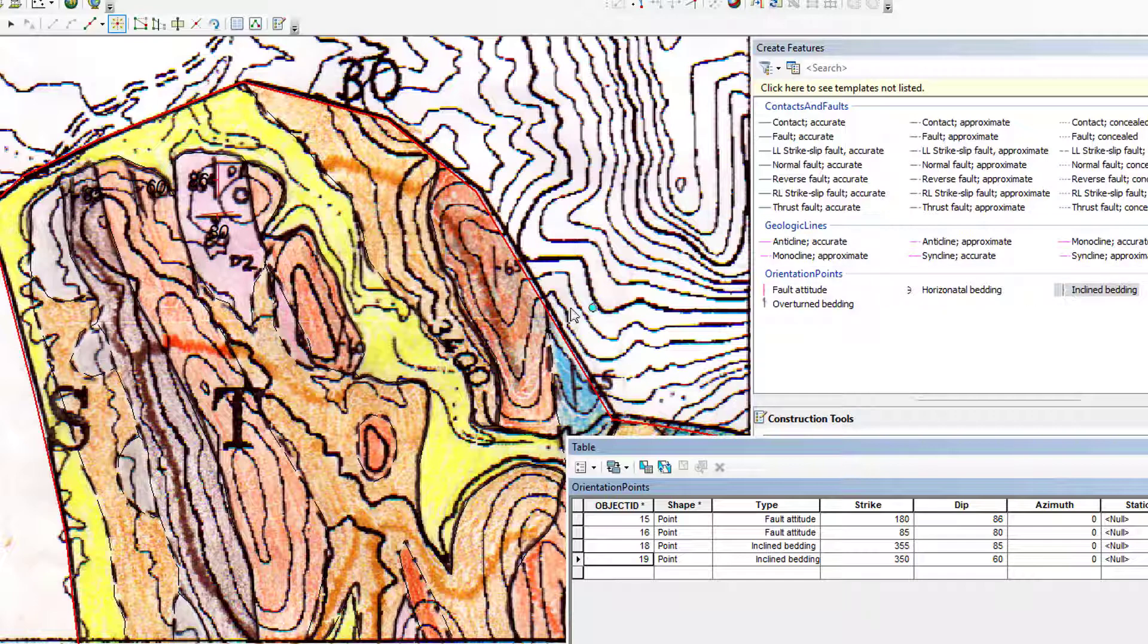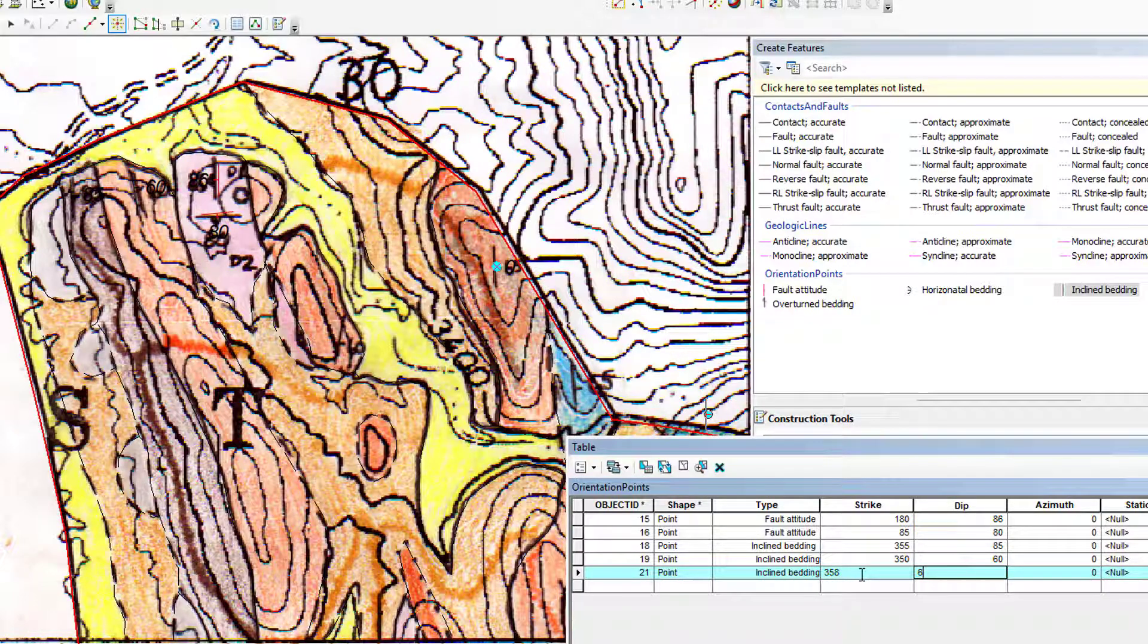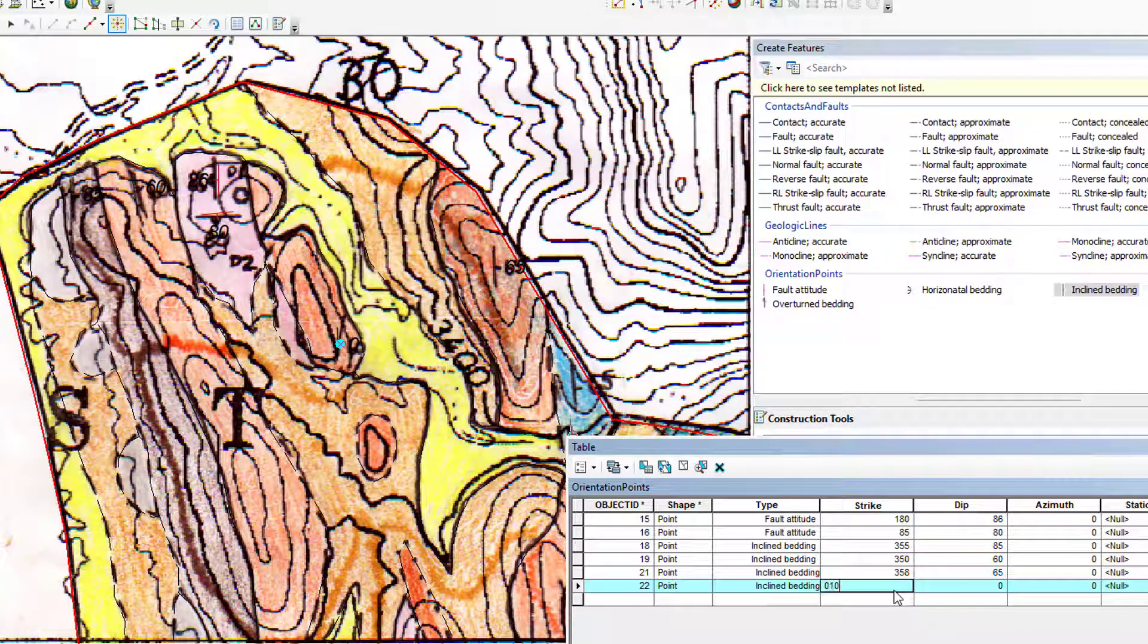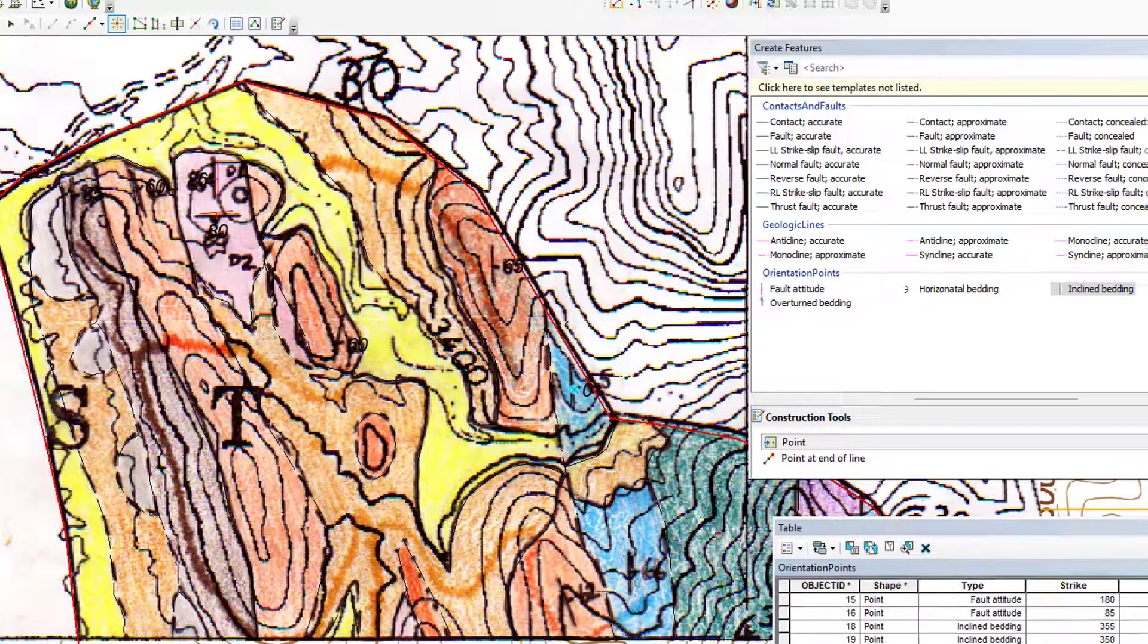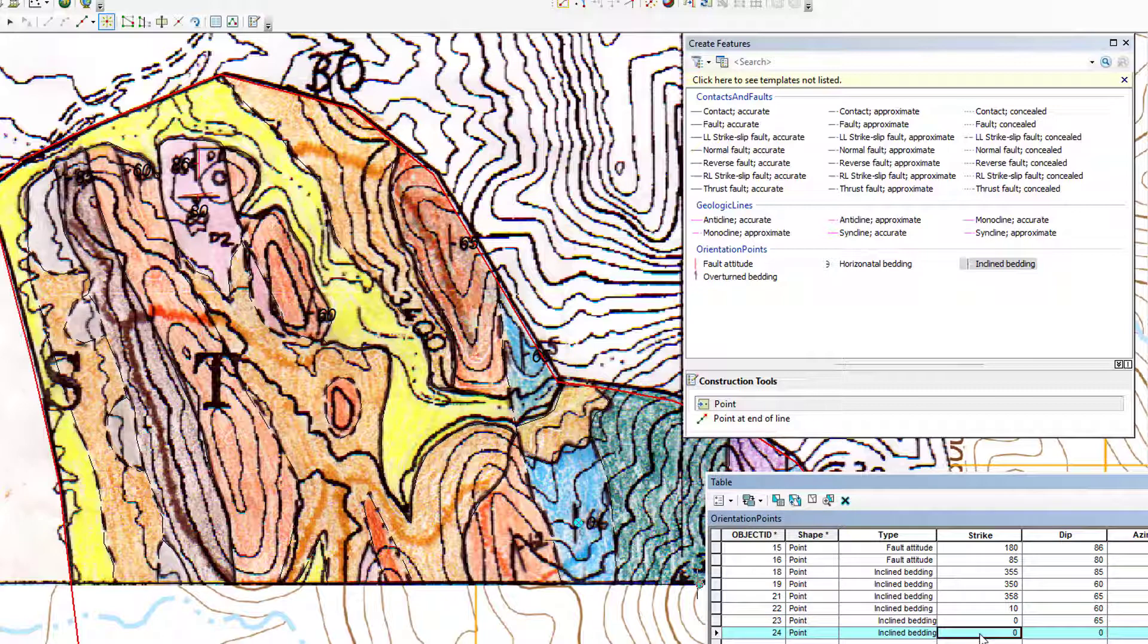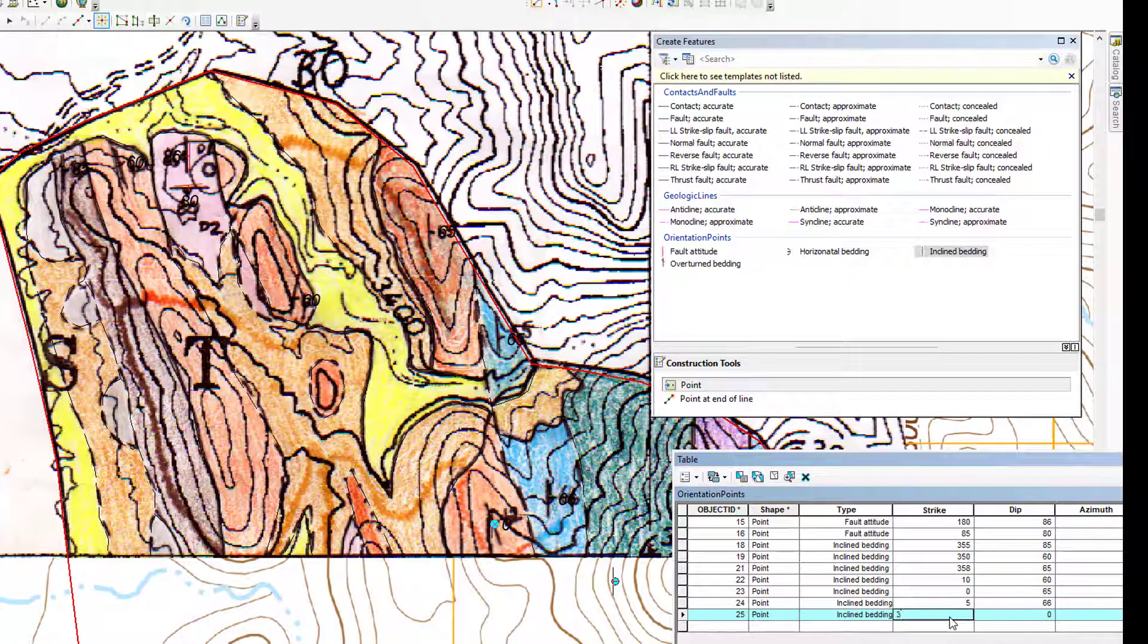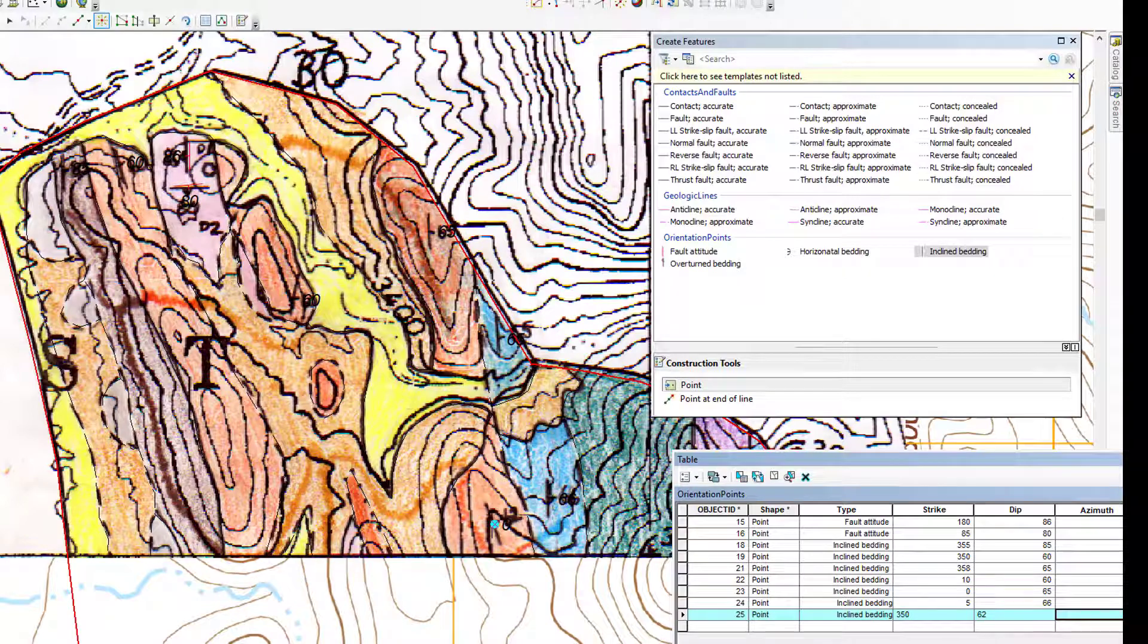Let's do that one again. I still have my incline bedding selected, so I'll click, and then a strike of 358, let's go back to that, with a dip of 65. Got one down here. This looks like it's about 10 degree strike with a 60 degree dip. There's one over there, another 65, looks like north, so triple zero, 65. Here's one here, this one is 005, 66. So even though I say 005, it only takes the actual number there. This is 62, but it's striking about 350, and I'm just tabbing as I enter those numbers.